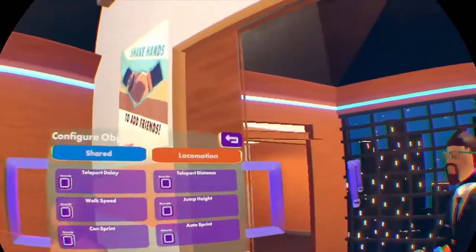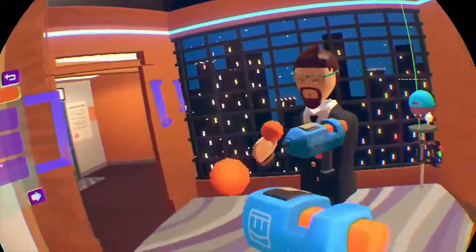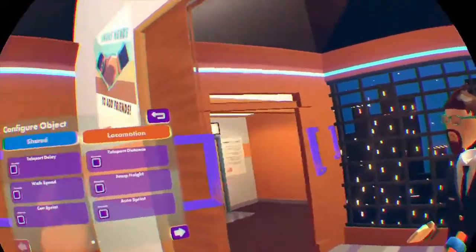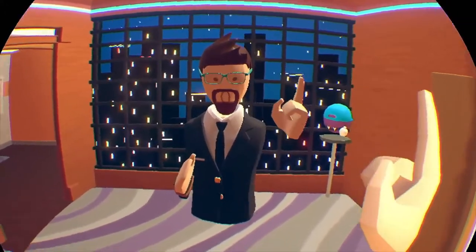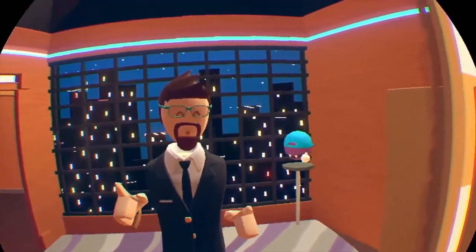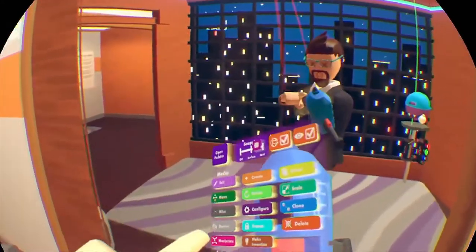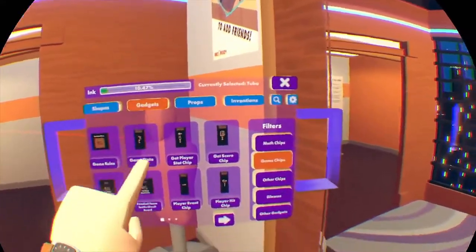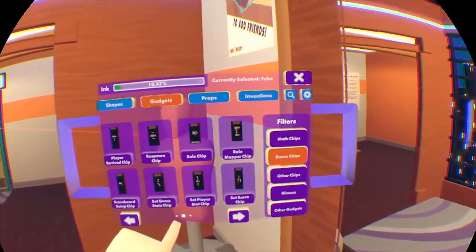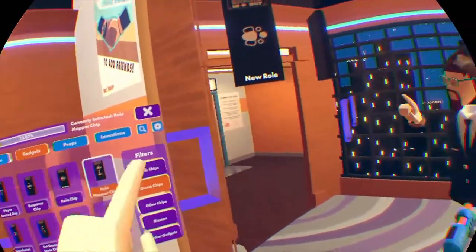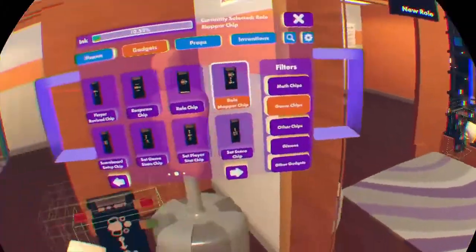Now, because we want to give a certain person a specific ability, we're going to make a new role. To start adding roles you're going to need two chips: the role chip and the role mapper chip. To get those, go into your maker pin, hit open palette, go to gadgets, go to game chips, and on the second page you'll find the role chip and the role mapper chip.